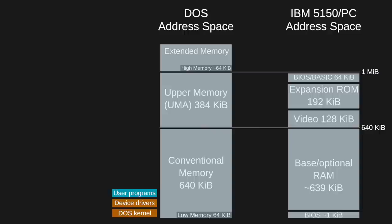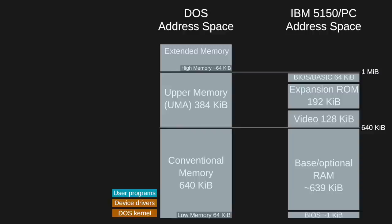In the beginning, this left us with a maximum of 640K, the conventional memory space, to run our software. Some of that would be necessarily occupied by DOS. As more popular peripherals launched with device drivers and software became more demanding, conventional memory became a scarce resource. But as CPUs improved and larger amounts of memory became common, tools were developed to let DOS take advantage of the advancements.